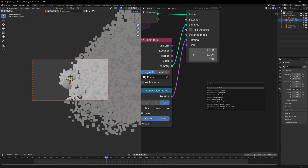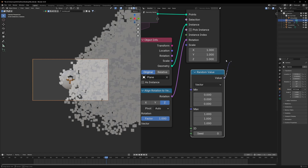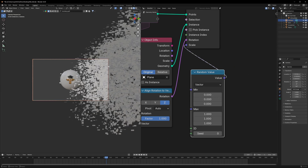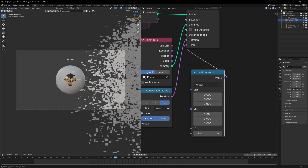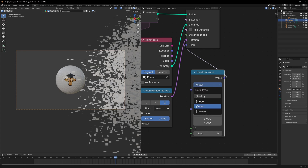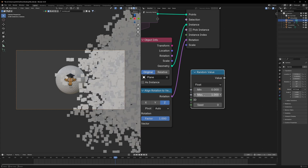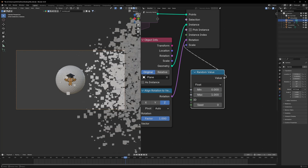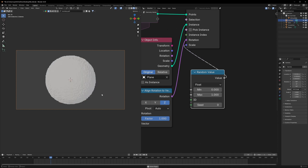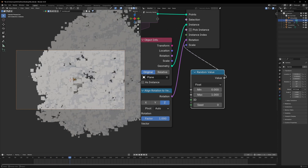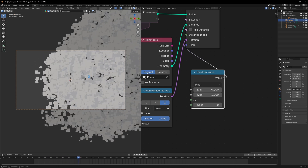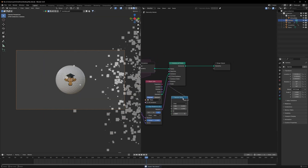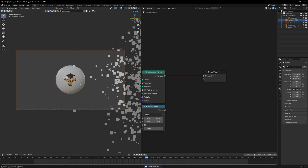One more thing to make it even better: use a Random Value node, set it to float, and connect it to the scale value. You will see so many variations of the object — that makes it look even more better.